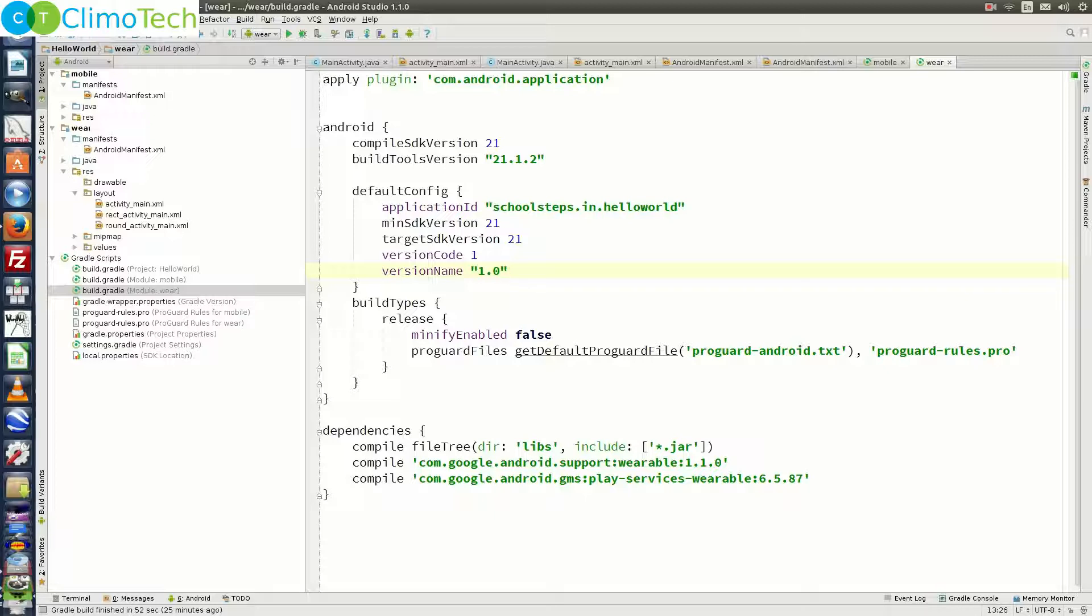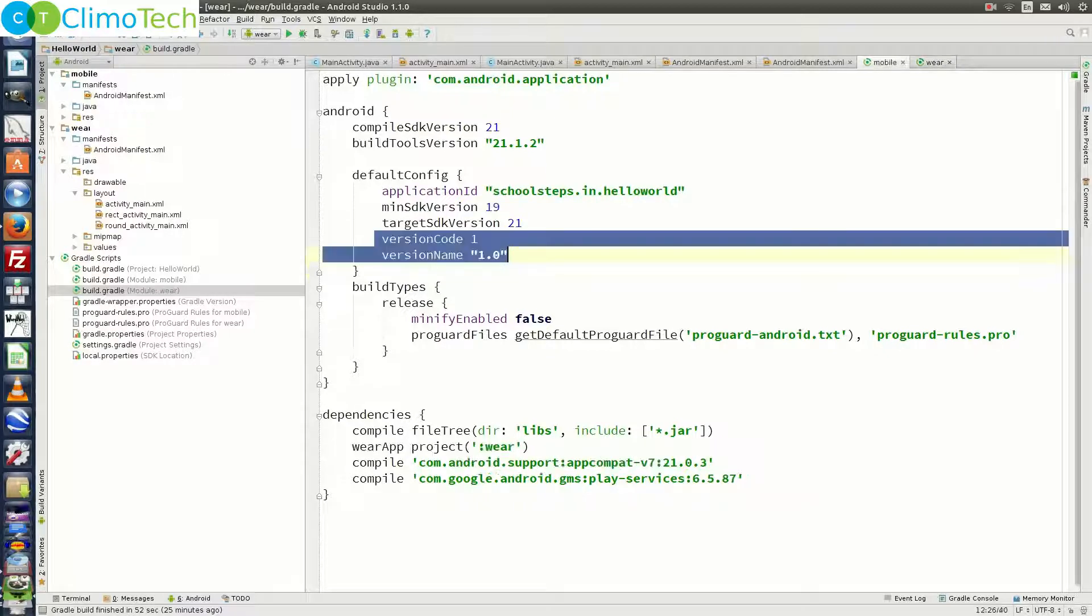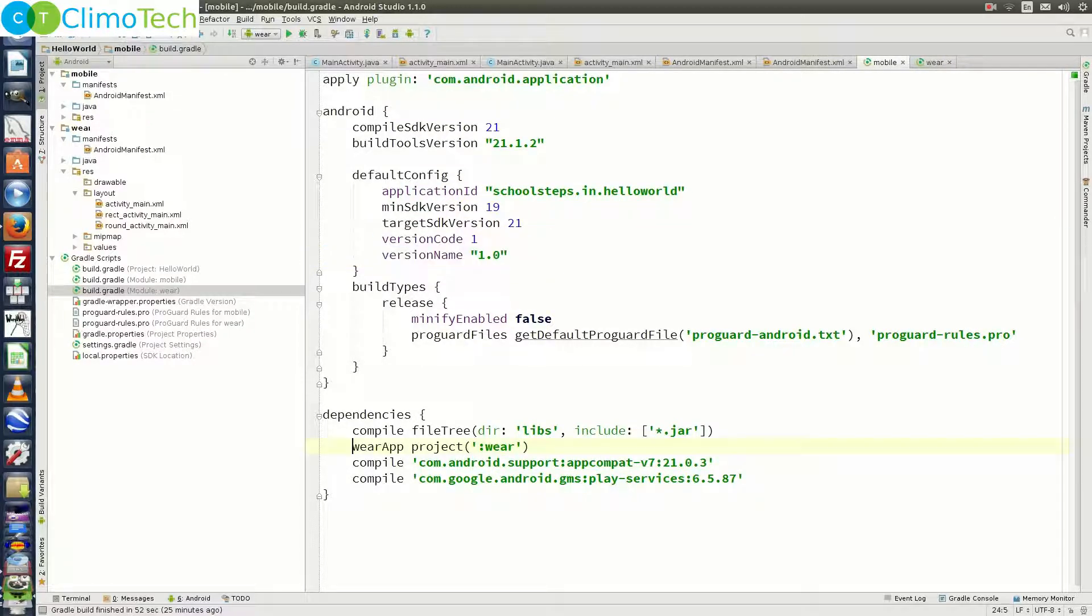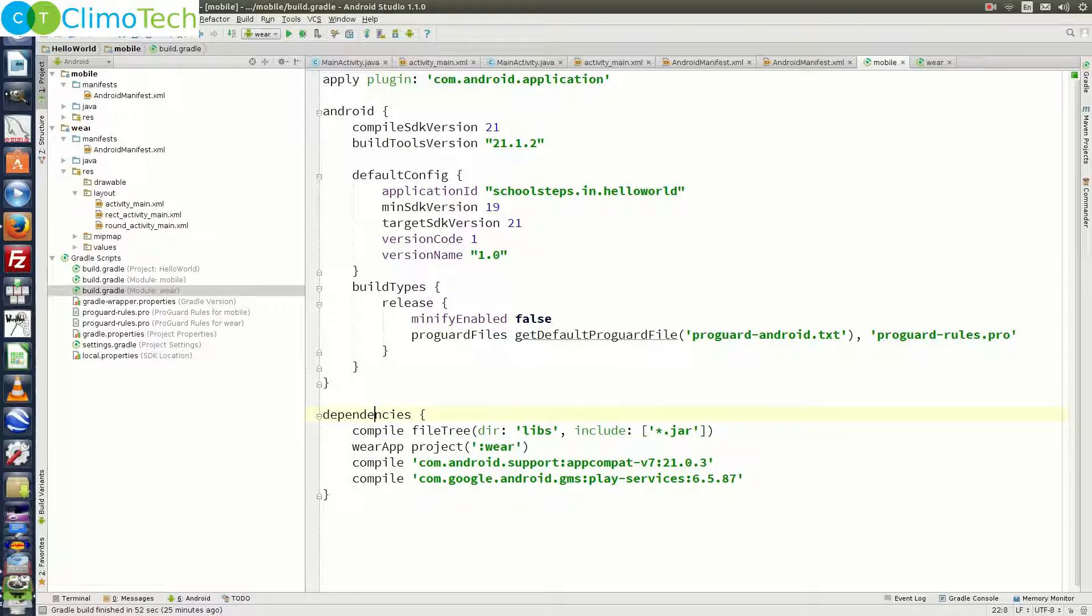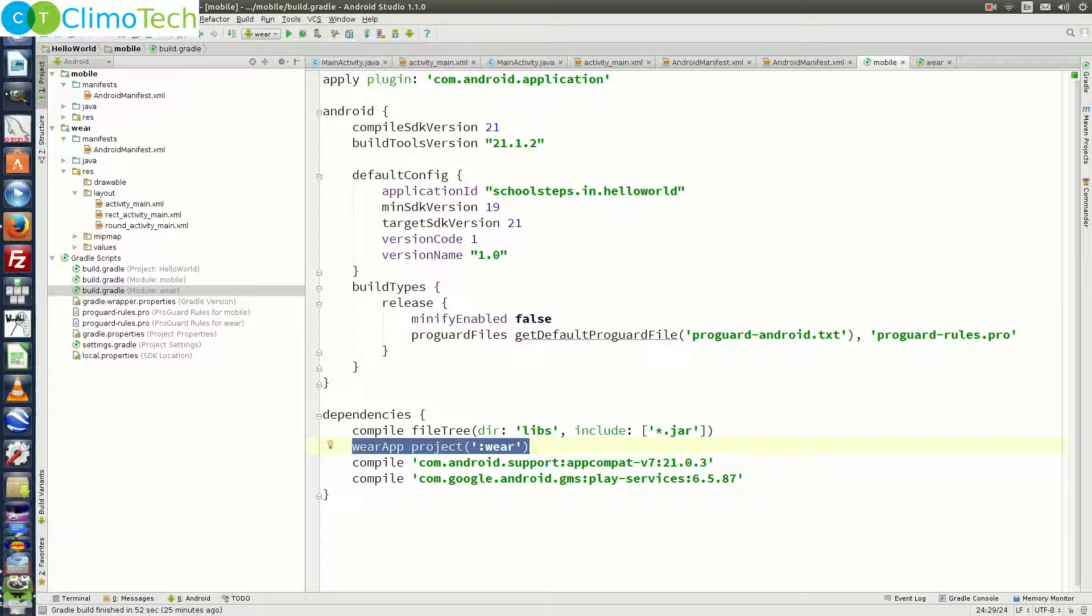Last but not the least, you need to make sure that build.gradle file corresponding to the mobile module should contain this line under the dependencies. So this line should be there in the build.gradle file corresponding to the mobile module. So this line points to the wearable application module.